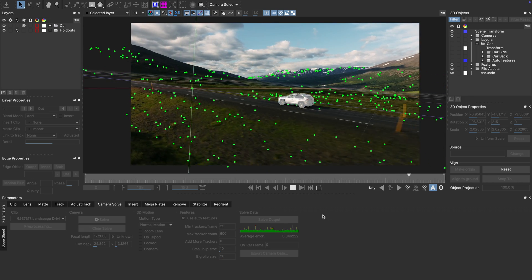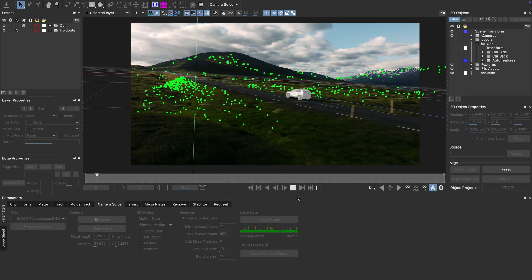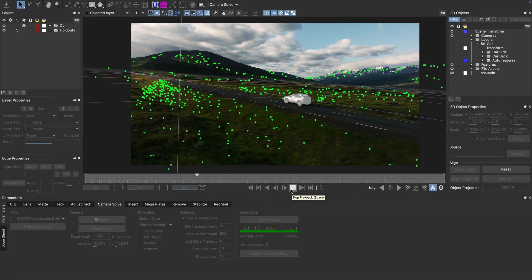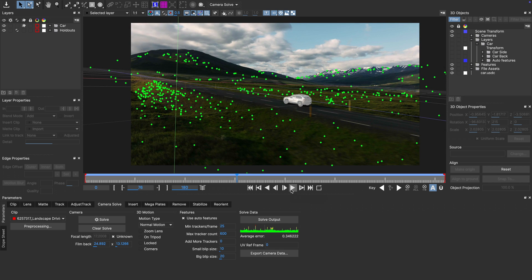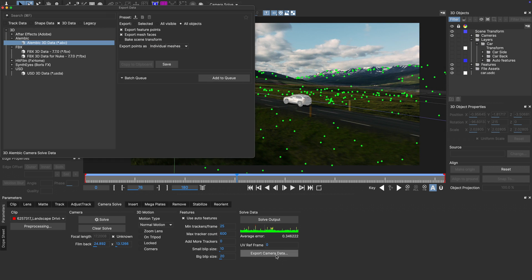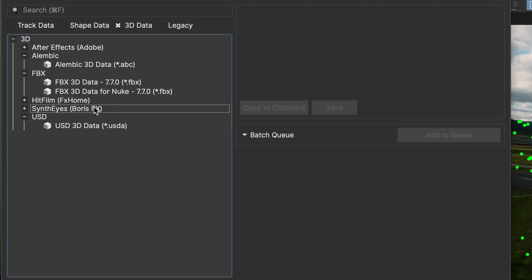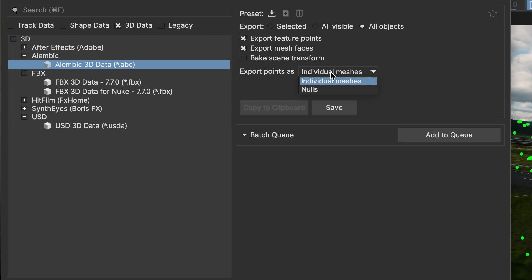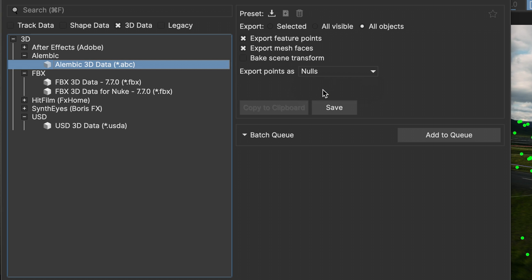However, there are limitations that you need to be aware of. You can export the Geo by saving your camera data as either a syntheyes scene or as an Alembic file. In other export formats, your Geo will be replaced by a null object. I'm going with Alembic and I'm going to choose to export all objects. However, I don't want to have all my trackers visible as spheres in my Alembic, so to avoid that, I'm going to switch export points from individual meshes to nulls.